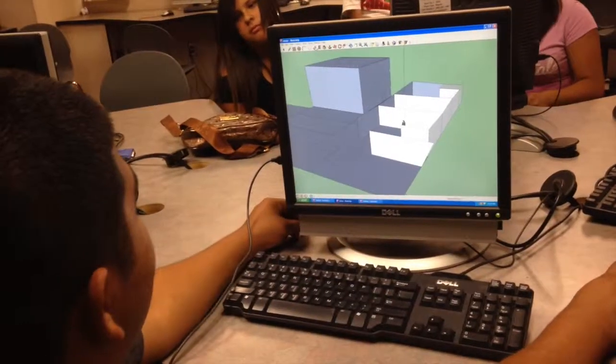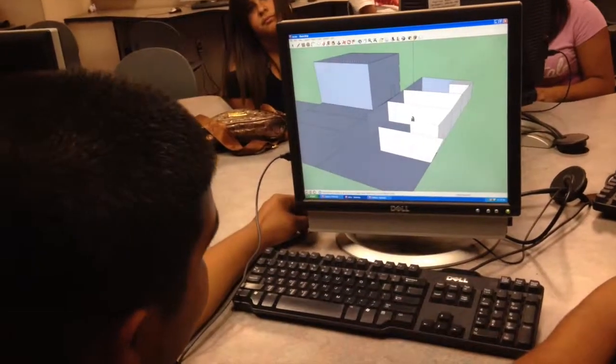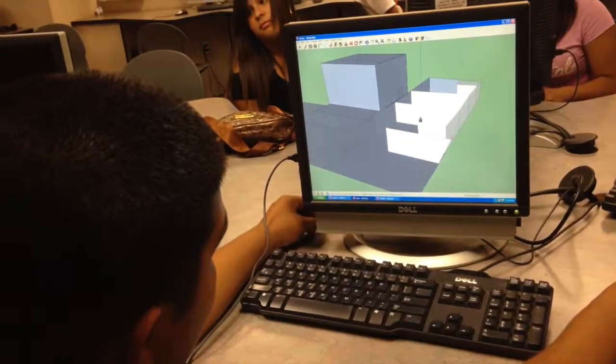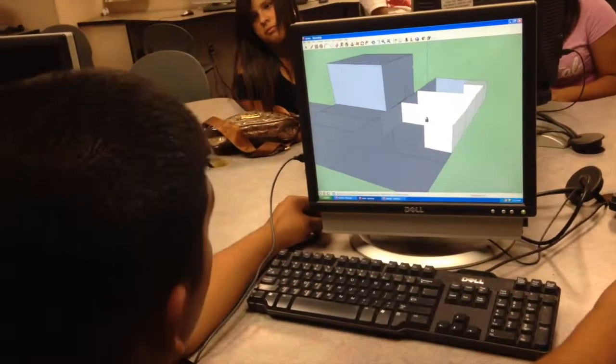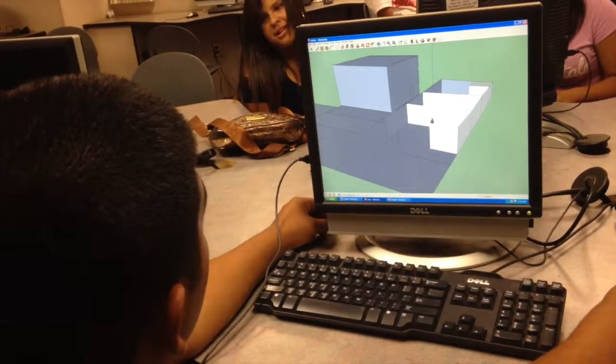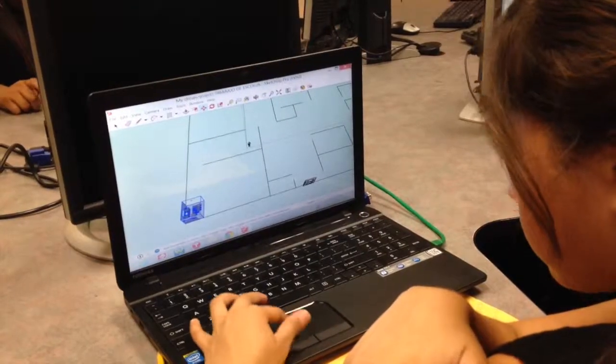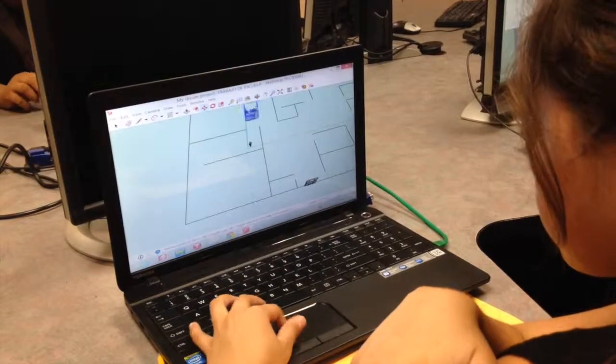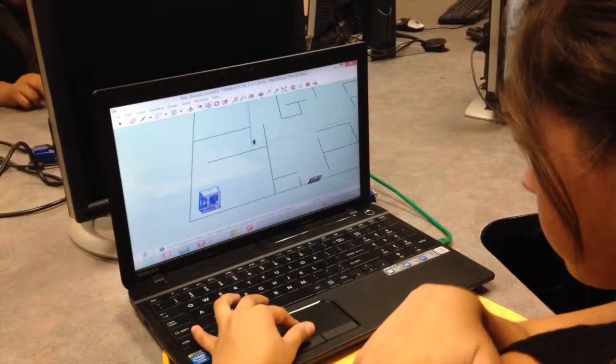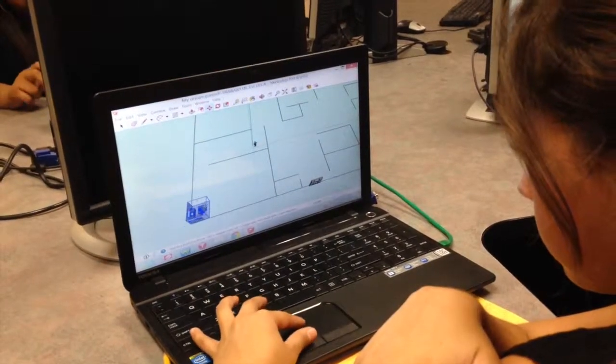The fun thing about it is a lot of the kids don't realize that this is what they're learning. They just think, oh, I'm going to do this to my home, I want my house to be a triangle. They're having a lot of fun, but they don't realize they're also learning.